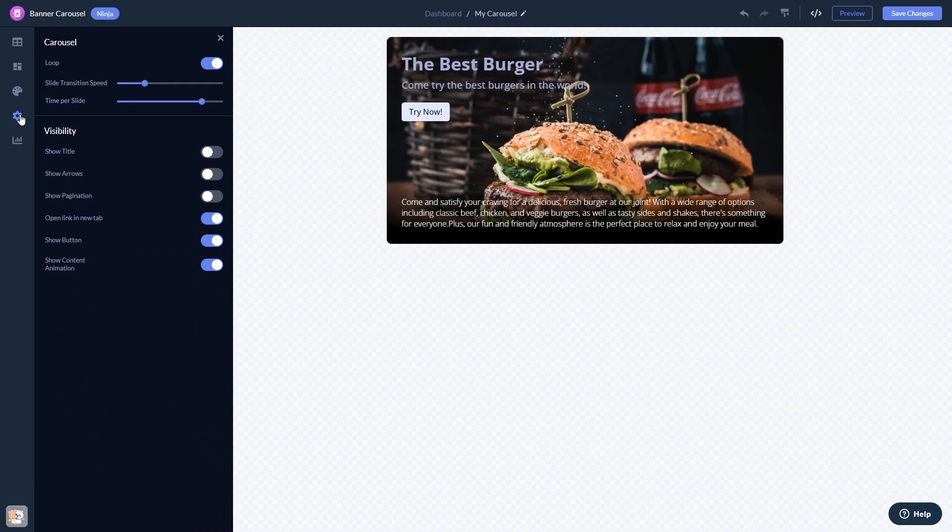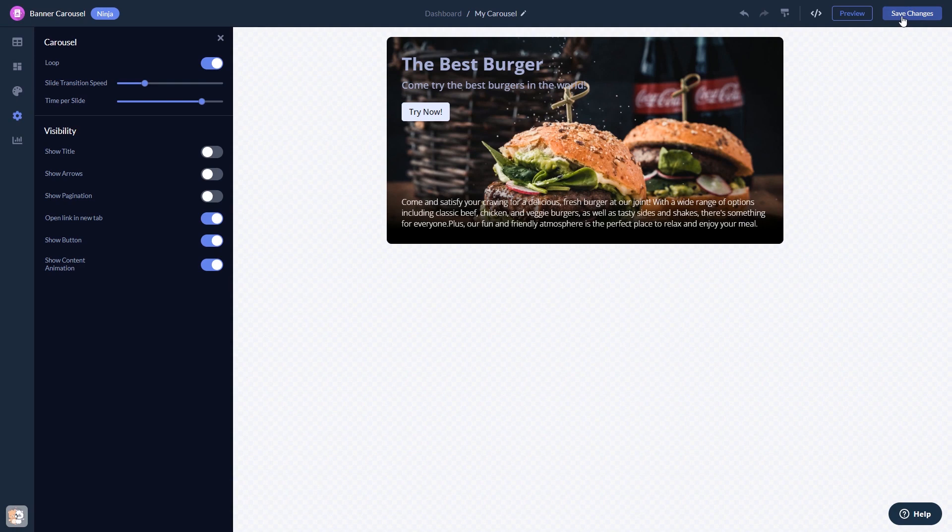When you're done, click the Save Changes button to save your work. If you don't have an account on Common Ninja yet, you'll have to register first.